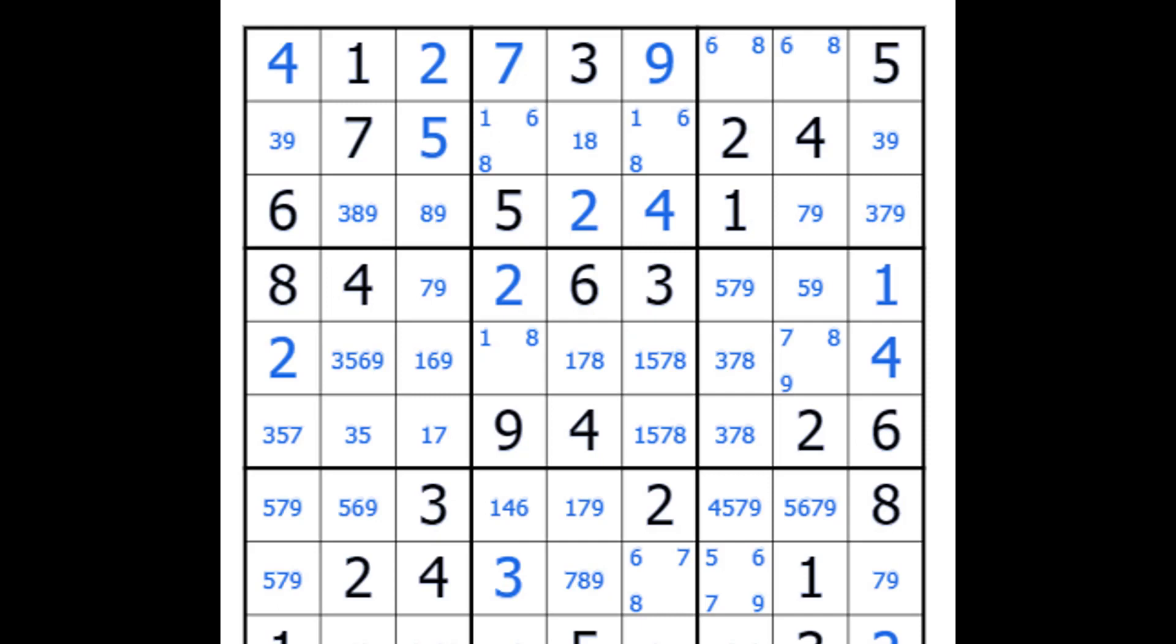This video tutorial is called Ultimate Chains, that is what it is called on Duncan's website littlegogs.com, but it is more commonly known as Alternating Inference Chains, and I'll put a link here to one that I've already done, which was tutorial number 23.